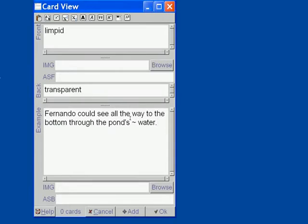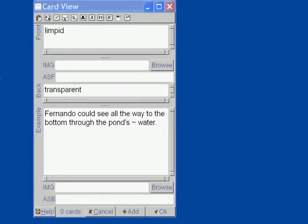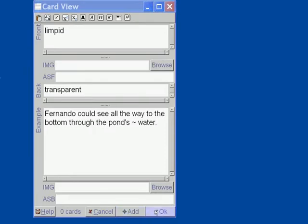Now, we have a few options. We can add another card by clicking on Add button or Alt-N on your keyboard. Or we can click OK to save this card or click Cancel. So, we are going to add another one.